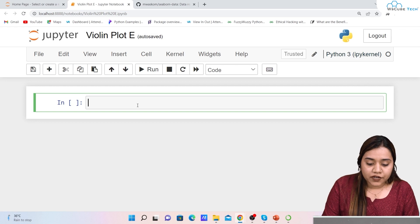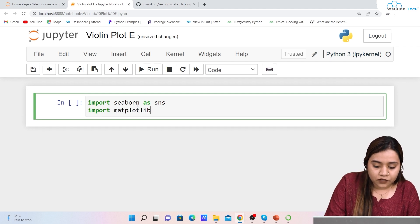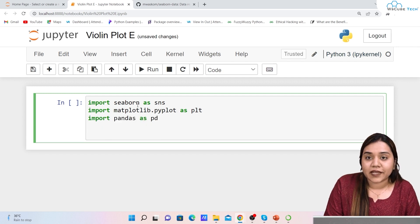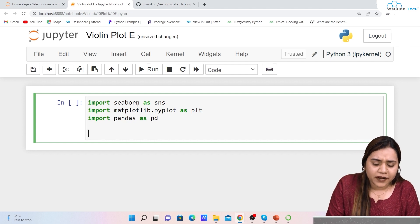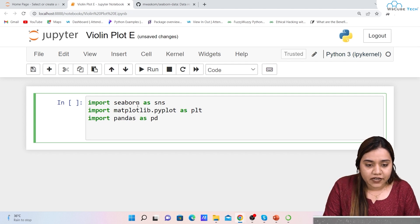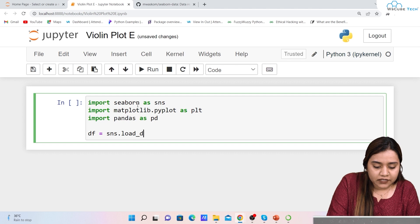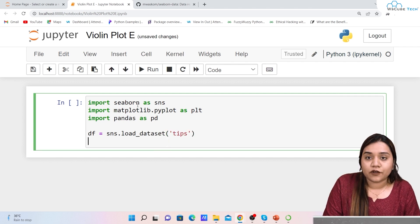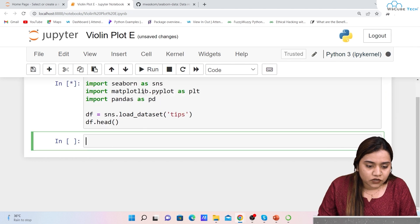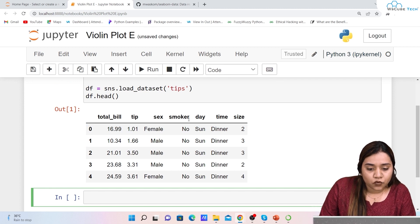To create a violin plot, first we import seaborn as sns, then matplotlib.pyplot as plt, and pandas as pd. We don't need NumPy here. If you are using a dataset or data frames, you can use pandas. I'll use a predefined dataset from the library — df = sns.load_dataset('tips'). Let's look at all columns by writing df.head(). We have: total_bill, tip, sex, smoker, day, time, and size.